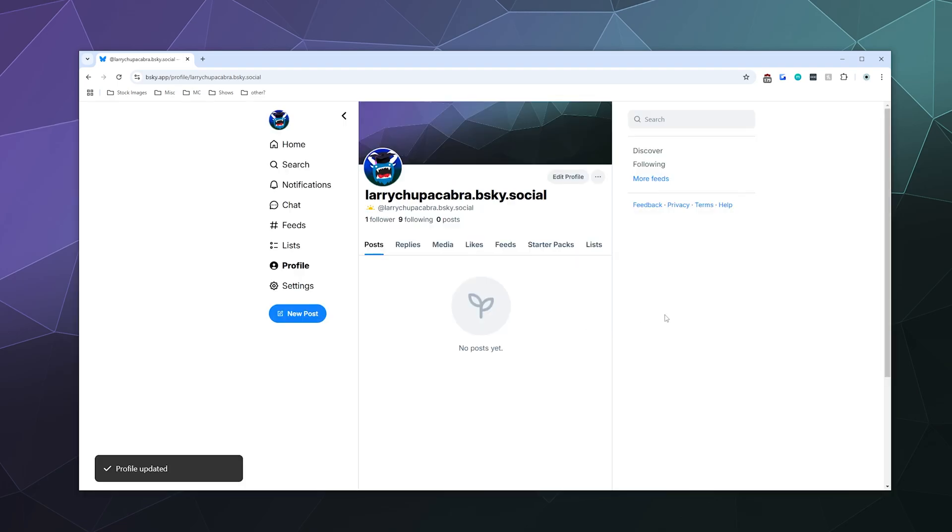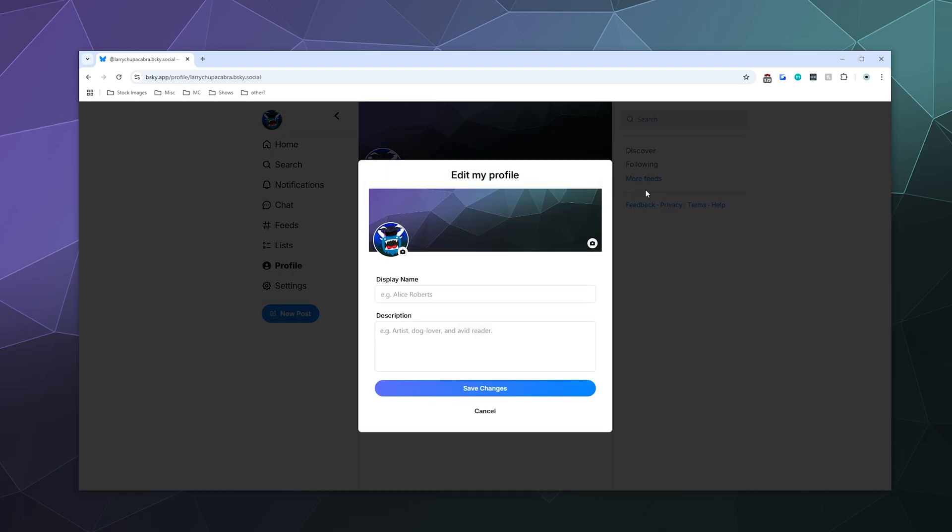Although I didn't give myself a description yet, but I can do that at any time by again, just clicking on edit profile and clicking on any of these different sections to edit things.